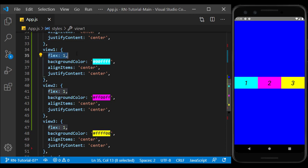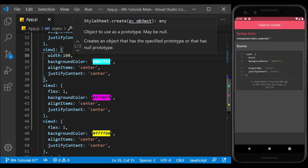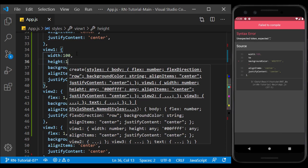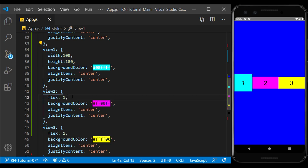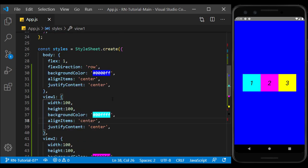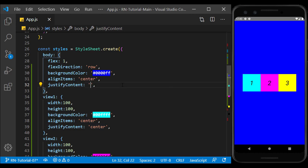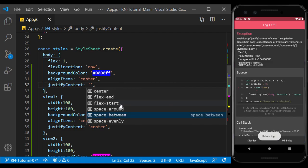Now, I set the size of the views to see the justify content change. If flex direction is equal to row, justify content will affect horizontally.